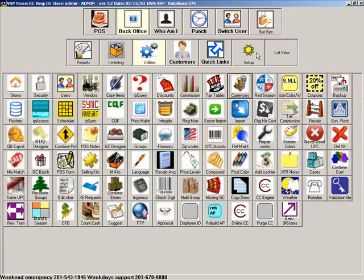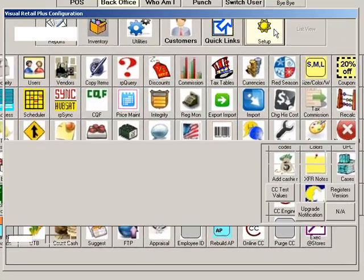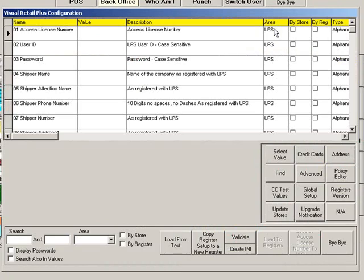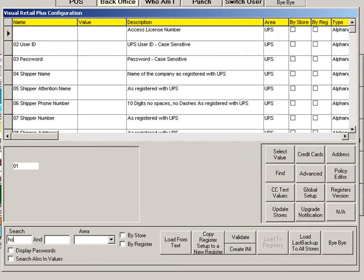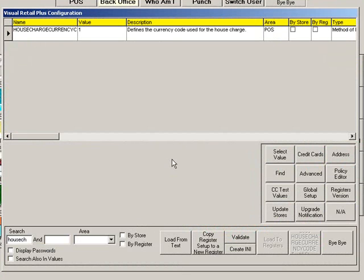For the next step, click Setup. Search for the word House Charge. In the value for House Charge Currency Code, enter the currency code you used for House Account in the currency table. In our example, we used 1 as the currency code.